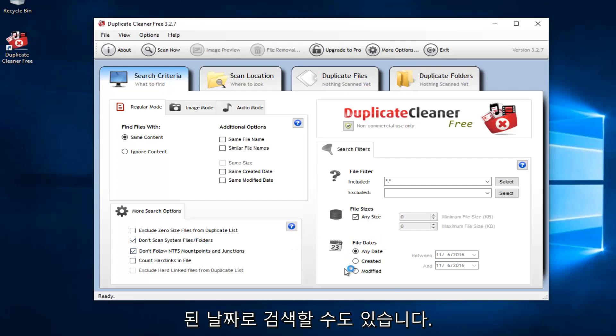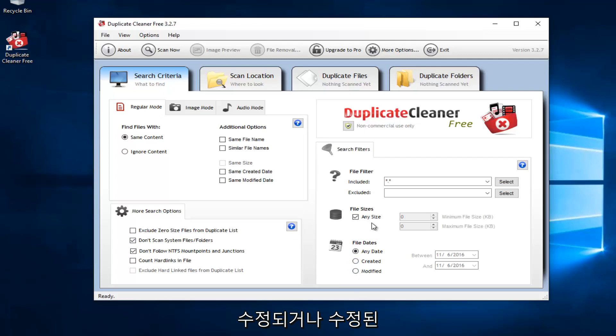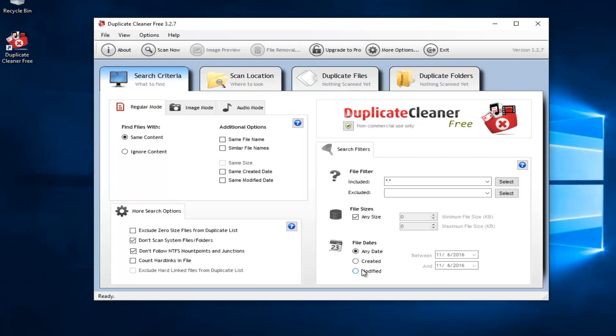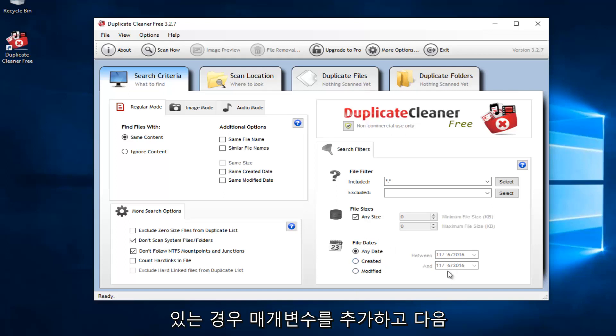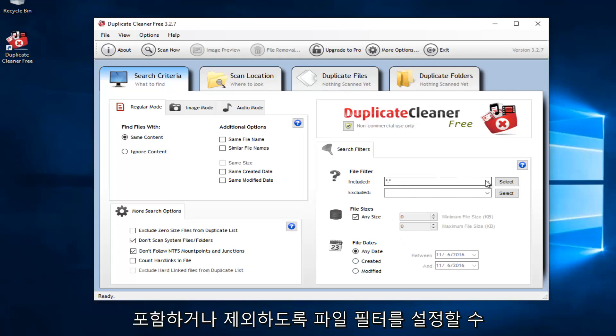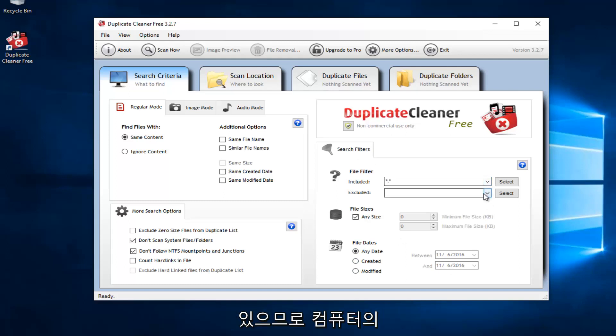And then you could also search by the date in which it was created or modified, which is pretty good. So if you're looking on a hunt for something that maybe you're working on a project and you have a lot of files that are duplicates, you could just search between a date parameter. And we can also see we can set up file filters to either include or exclude certain files. So that's kind of cool.